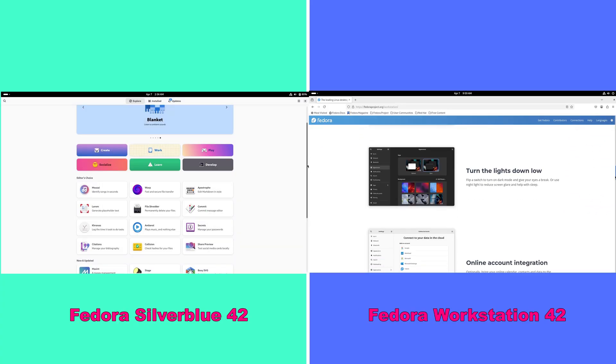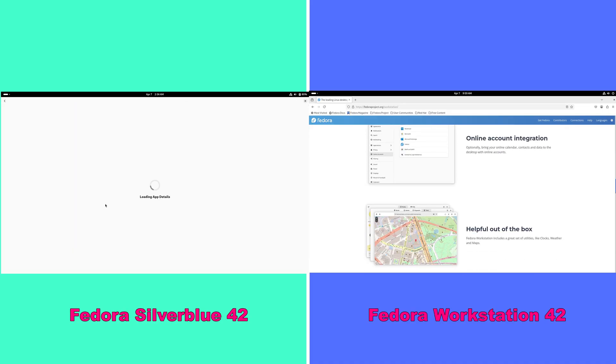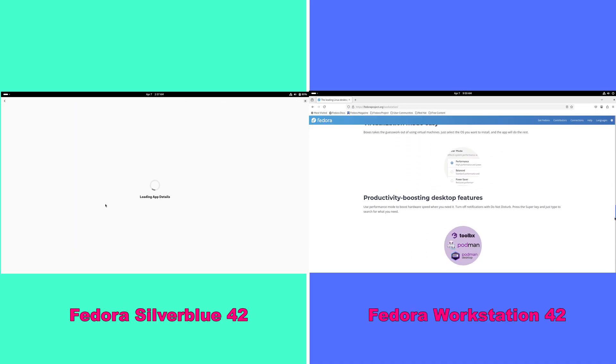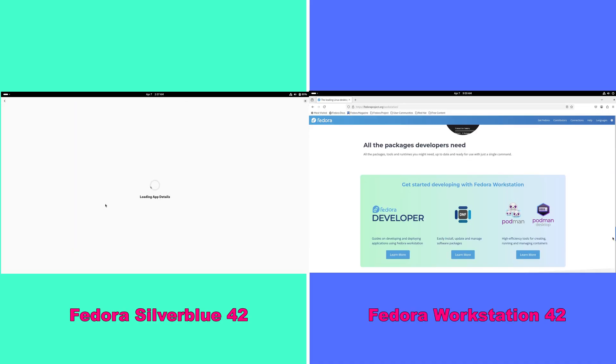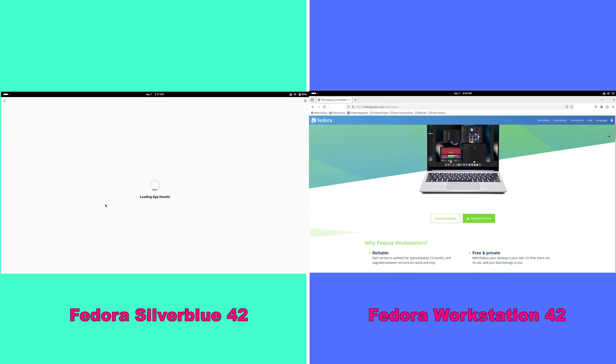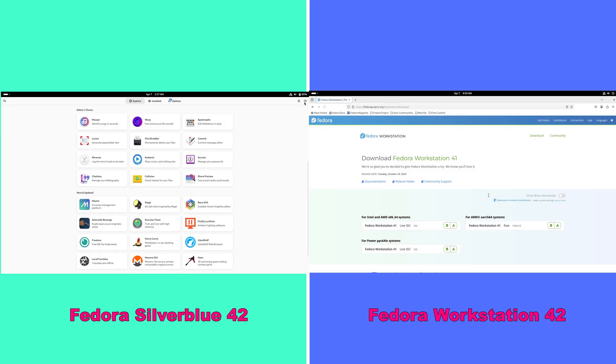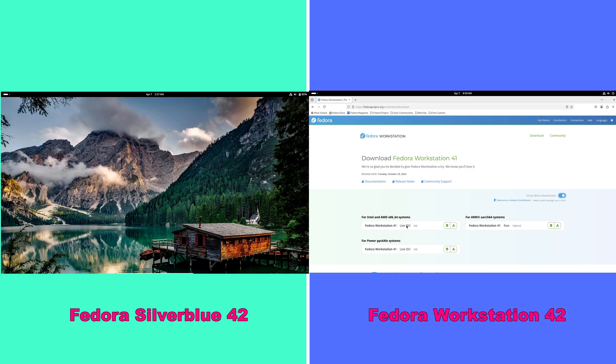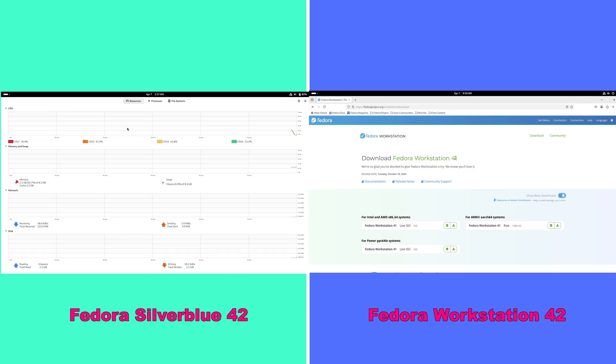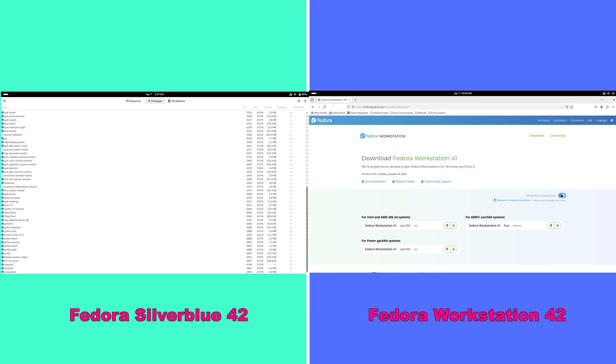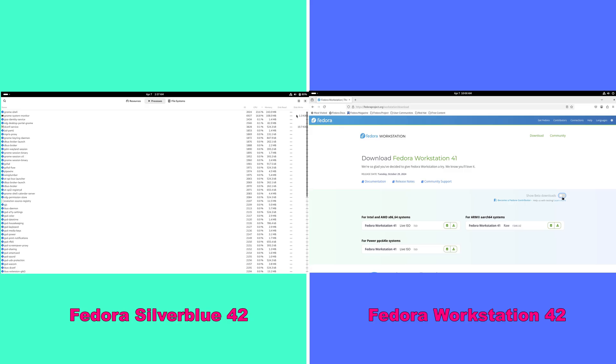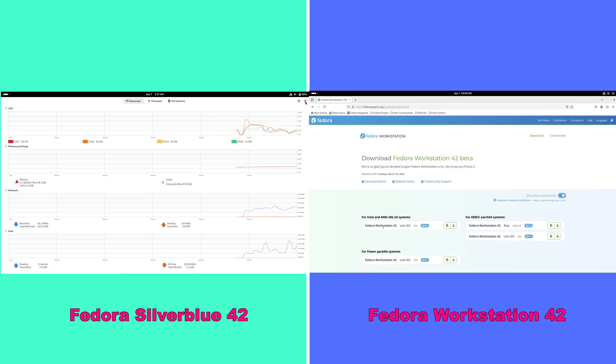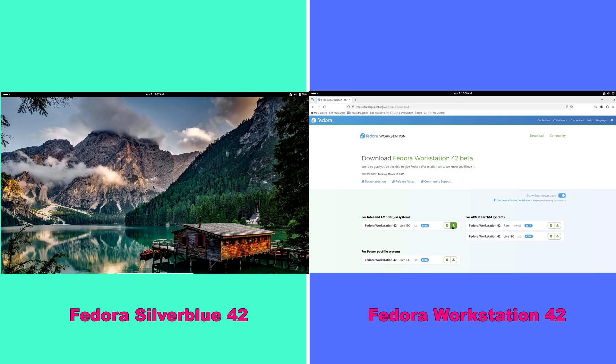For more detailed insights, consider checking out Fedora's official documentation and community forums. Links and additional resources are available in the description below. Whether you choose the rock-solid security of Silverblue or the versatile customizable environment of Workstation, you are in for a great Linux experience.